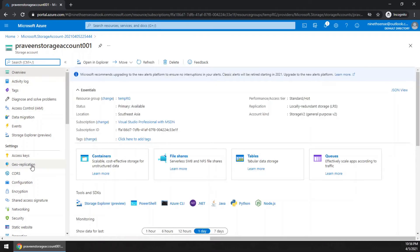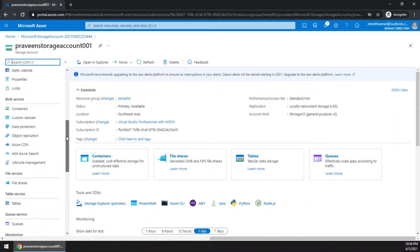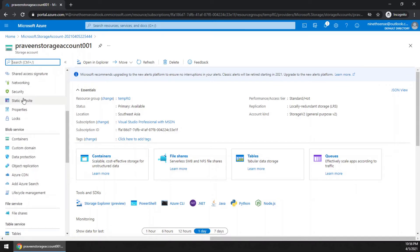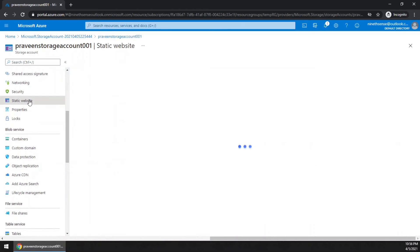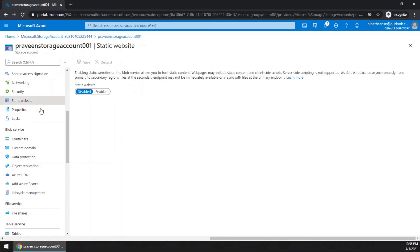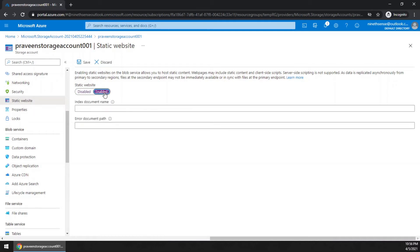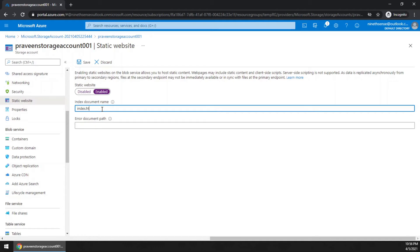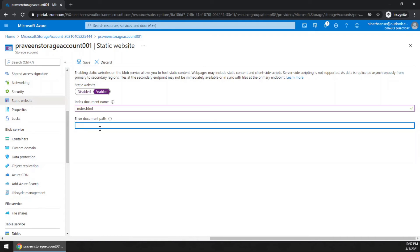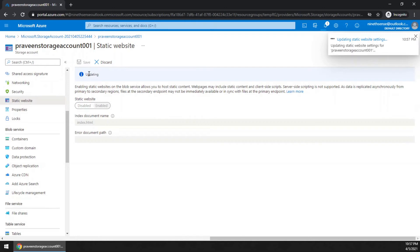In the navigation menu in the overview, come down and you can see static website. Click that. By default this is disabled. Click enabled. Now, what is the starting point of your website? It's usually index.html. If you have a 404 or error document, you can put the name here. It's optional anyways. Saving it.